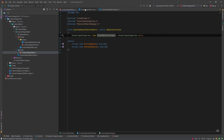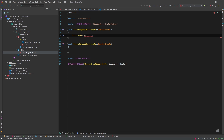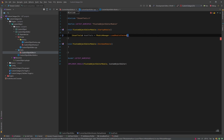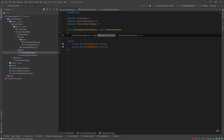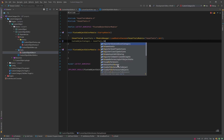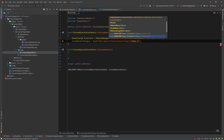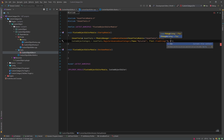Inside StartupModule we'll register the custom category we just created. We get a reference to AssetTools via FModuleManager, loading the module named AssetTools from FAssetToolsModule. Then we register the advanced asset category using the key 'MyCustom' and the display name 'My Custom Category'.